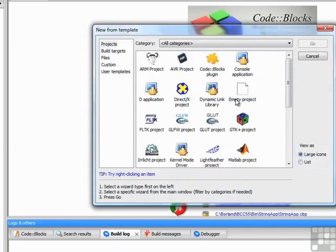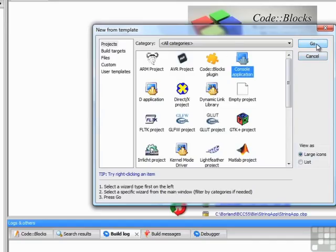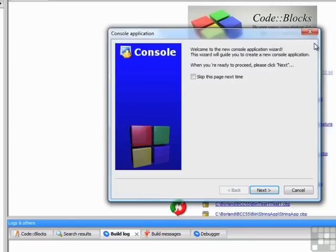Next, it asks you for a template. A template is just a type of application that we want to create. In this course, we're going to be mostly working with console applications, so select that. When you make that selection, you'll notice that the Go button becomes enabled. That'll take us to the next step, so click the Go button now.